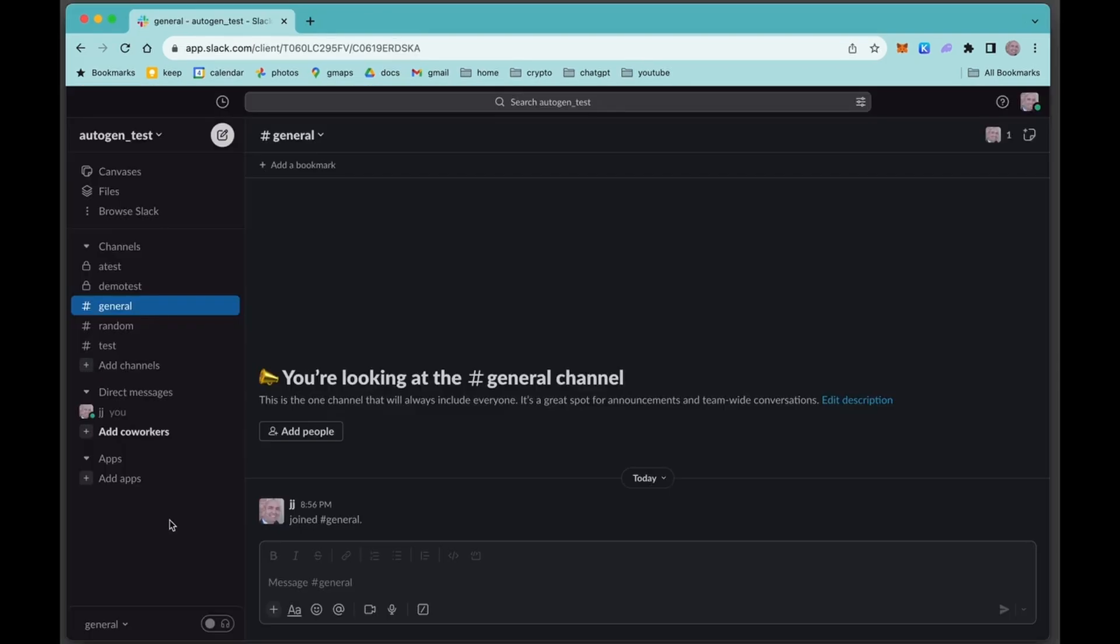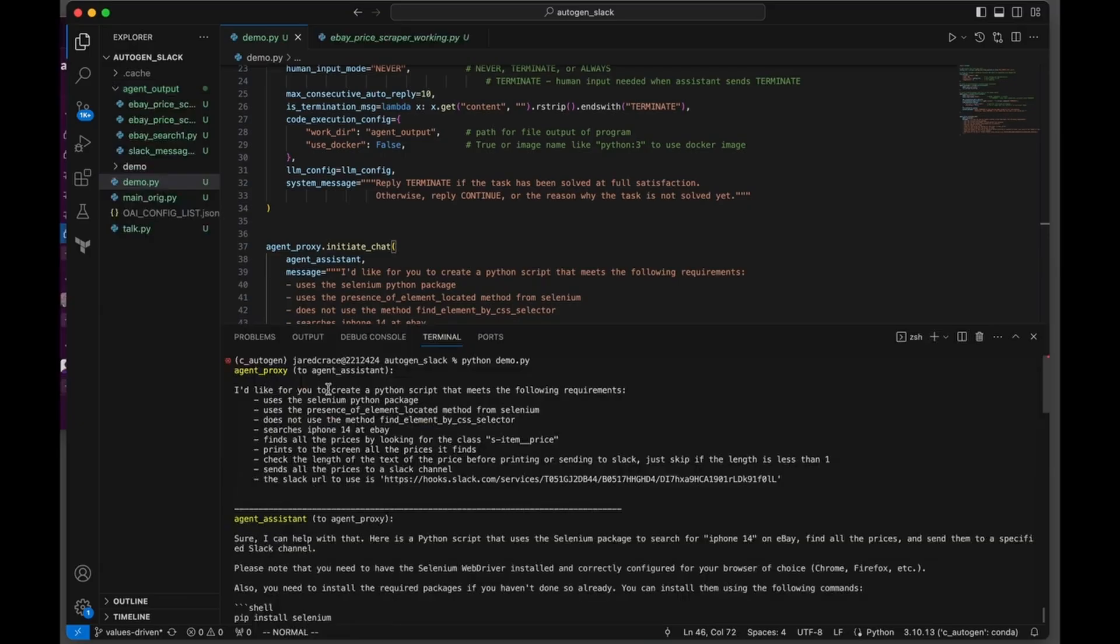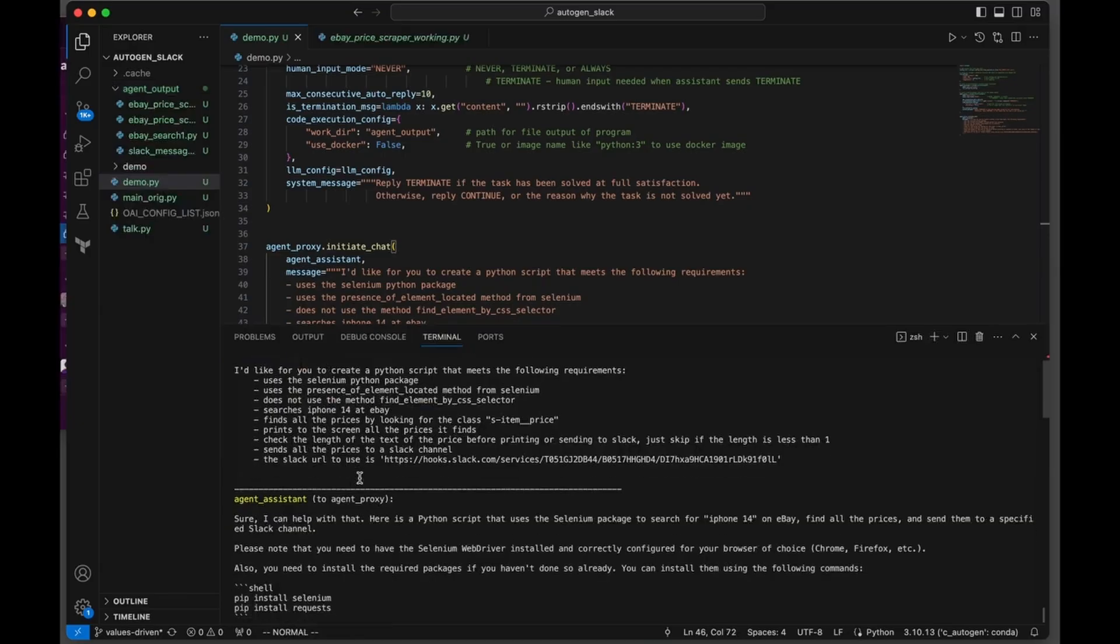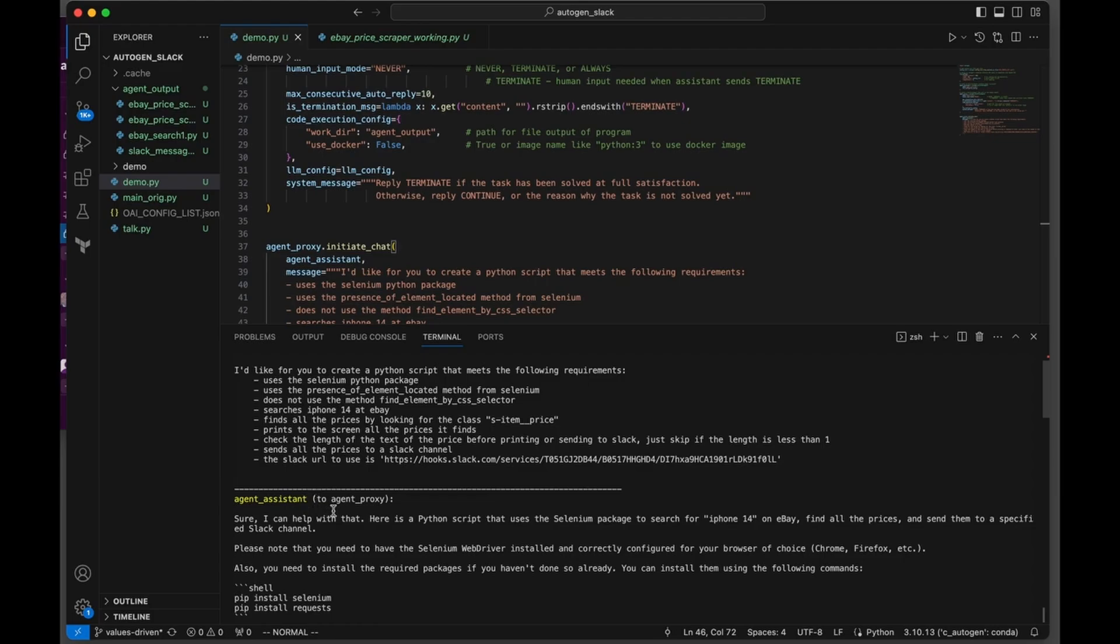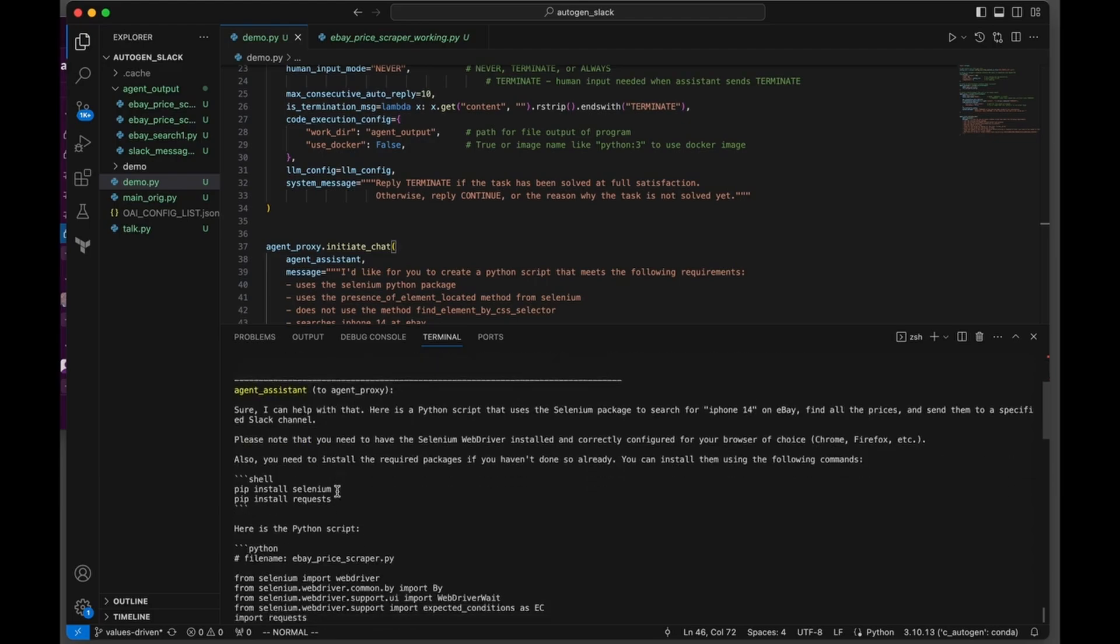Now I'm going to show you how you need to set up your app so that your Python code can actually talk to a channel in your Slack to alert you. The agent proxy is saying, please do this for me. And the assistant actually produces the code.